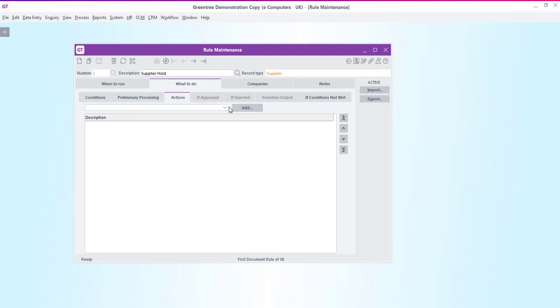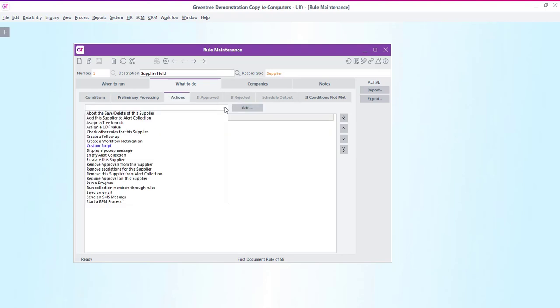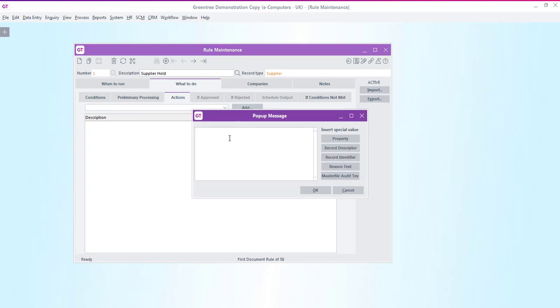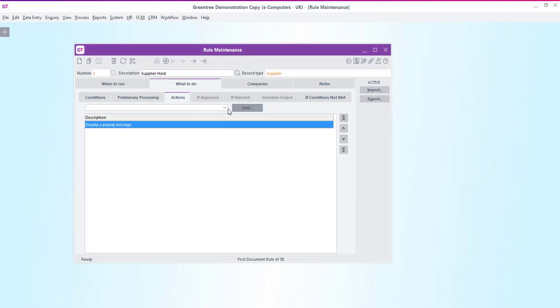On the actions tab we can again select from a list of predefined actions. If I click on the drop down you can see that we can do all sorts of things such as choose to assign custom fields, create follow ups, display messages or even send an email or a text message. In this case I'm going to choose to display a pop up message to the entry user to inform them that the supplier account will need approval.